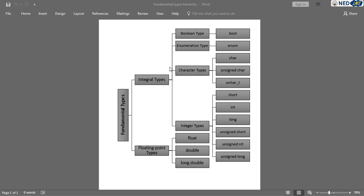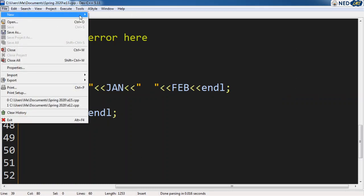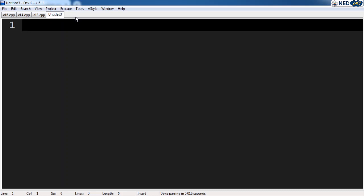Essentially everything in a computer is a number — whether it's a decimal number or a fractional number. Even this mouse cursor is an object with contextual behavior but behind the scene everything about it is a number, including its actions and how it looks. Each pixel on the screen is actually a number representing the color being displayed. Depending on where those numbers are sent — to a speaker or a monitor — they are interpreted in different ways.